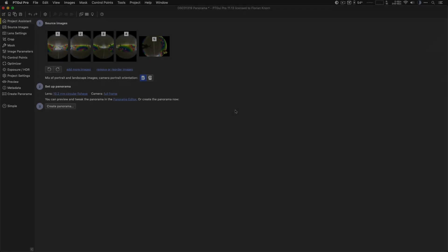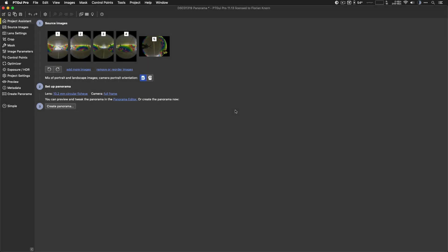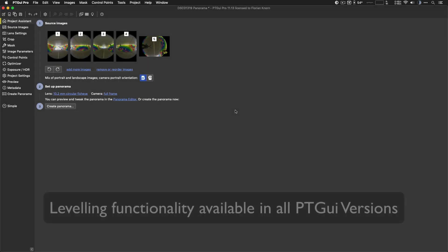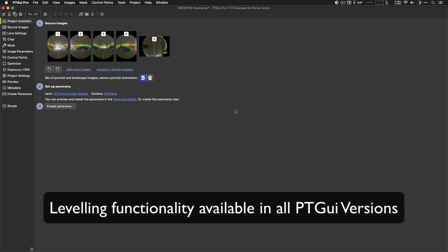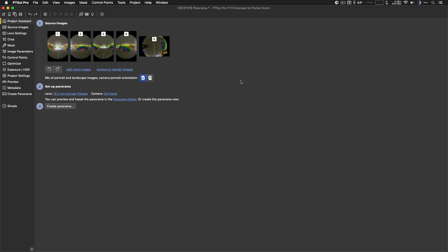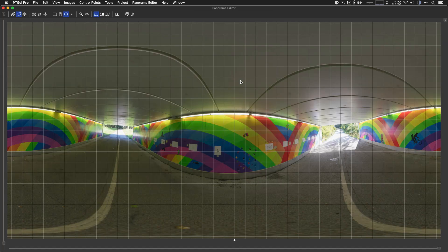Alright, so this is where we left off last time with the viewpoint correction tutorial. All the leveling stuff that I'm going to talk about now has nothing to do with the Pro version. It's also part of the standard version. Okay, let's have a look at the panorama editor now.